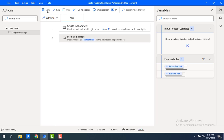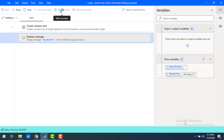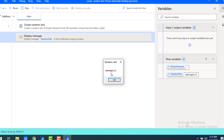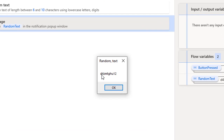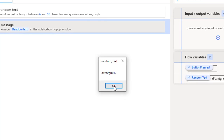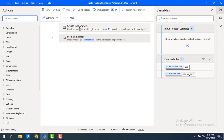Now to see the output, let's run the flow. Flow execution started, and you can see the output — I gave a maximum of 10 characters, so the output has been generated with up to 10 characters. If you observe closely, I'm having only lowercase letters as well as digits only in my random text. Let me click OK.